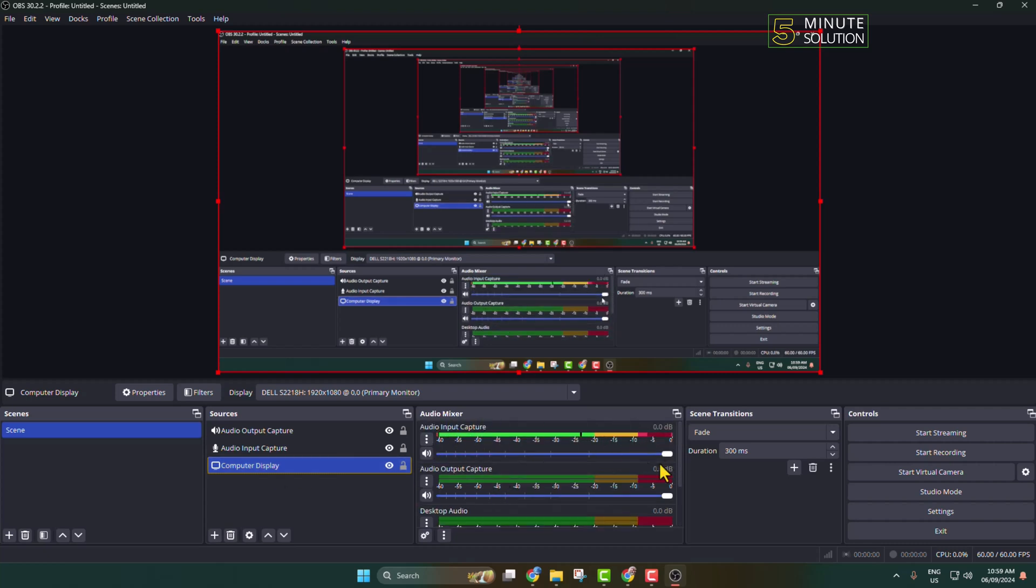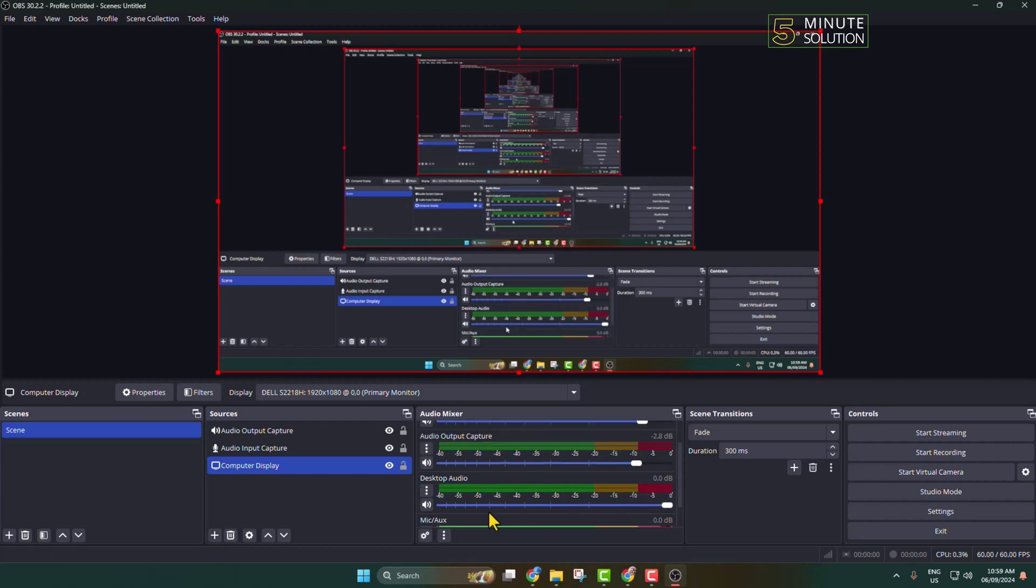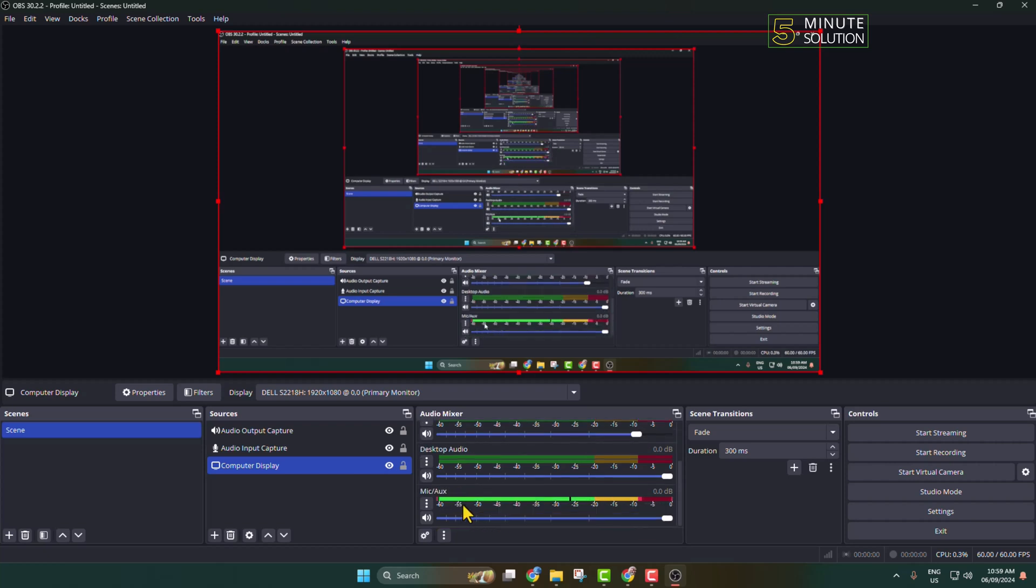Once you've added these, in this audio mixer you can go ahead and adjust audio input capture volume using this slider. You can also adjust audio output capture using this slider, and you can also adjust your mic volume using this slider.